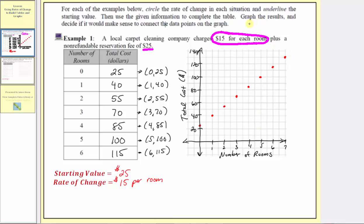Going back to our question, once we graph the results we need to decide if it makes sense to connect the data points. For this situation, it does not make sense to connect the points because the number of rooms cleaned must be a whole number — we can't have a fraction or decimal part of a room cleaned. It has to be a whole number: zero, one, two, three, four, and so on. So for this situation, a discrete graph is appropriate.